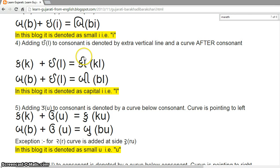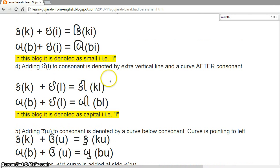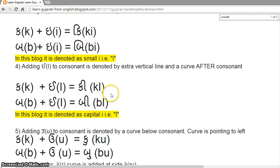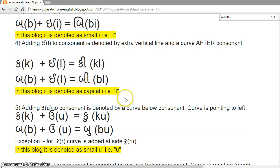Adding long 'ii' to a consonant is denoted by an extra vertical line and a curve after the consonant. Look at this curve and vertical line. Also understand the difference between these two symbols: Ki (short) versus Ki (long). Be (short) versus Be (long). So the first is a shorter sound and the second is an elongated sound.